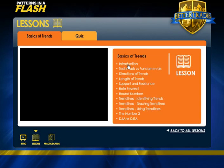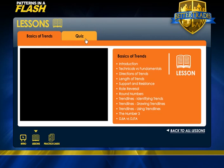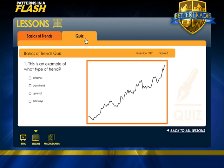They are designed to be gone from top to bottom: Introduction, Tacticals versus Fundamentals, Directions of Trends. And then once you go through the last lesson — the DJIA versus the DJTA, which is the Dow Jones Industrial Averages versus the Dow Jones Transportation Averages — you'll notice up top there's a tab that says Quiz. The quiz serves a couple of purposes: you have to go back and retrieve the information you just learned, which helps solidify it, and it will give you feedback on what you may need to review.